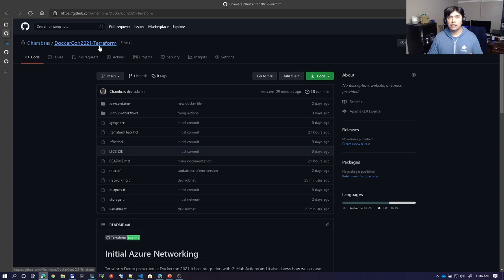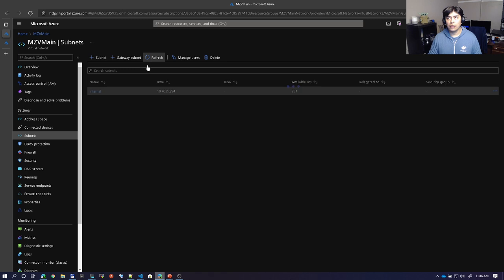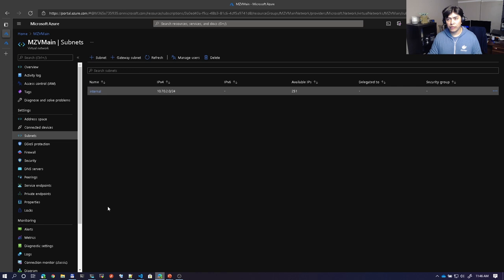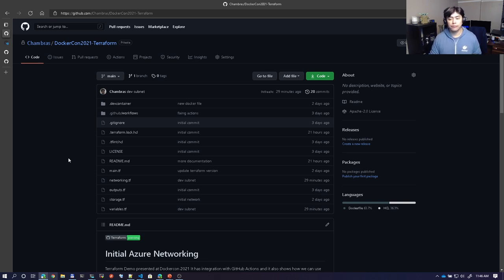This is the initial Terraform project I created. It is a simple project that creates a couple of subnets and a VNet in Azure — just one resource group, one VNet, and one subnet, which is internal right now. GitHub Codespaces is a configurable cloud development environment available in your browser and through Visual Studio Code, and I'll try to show both.